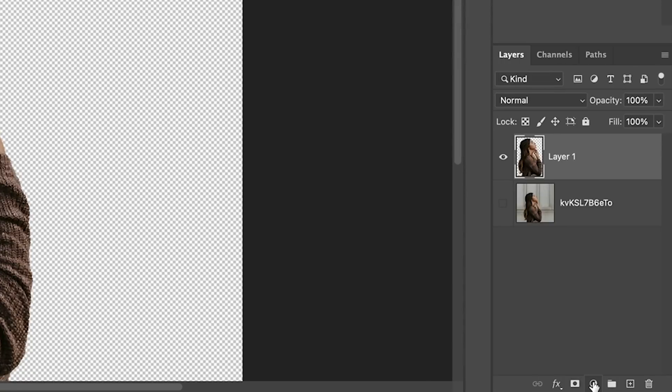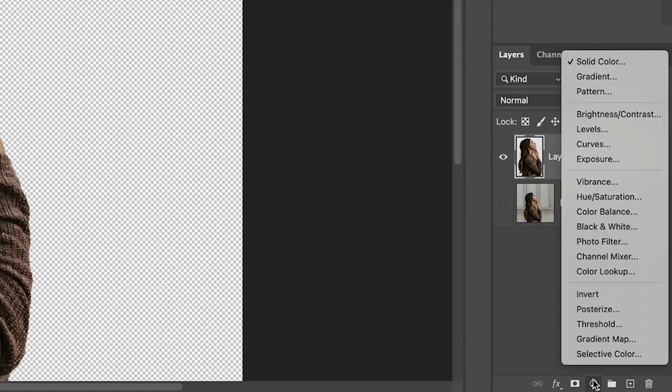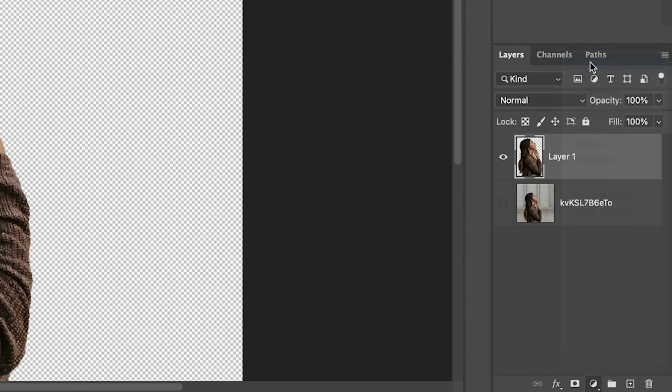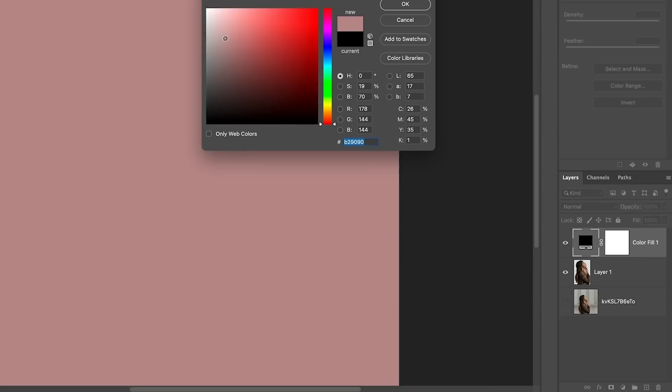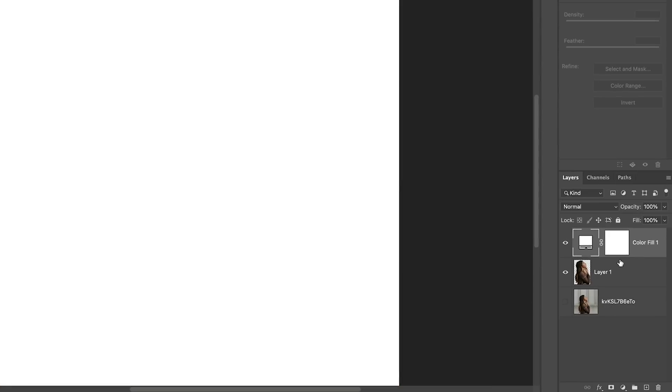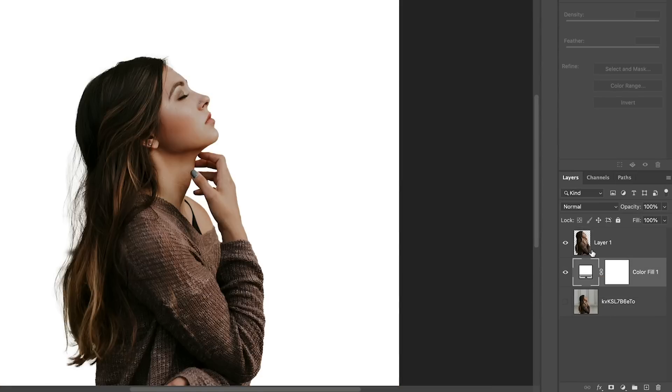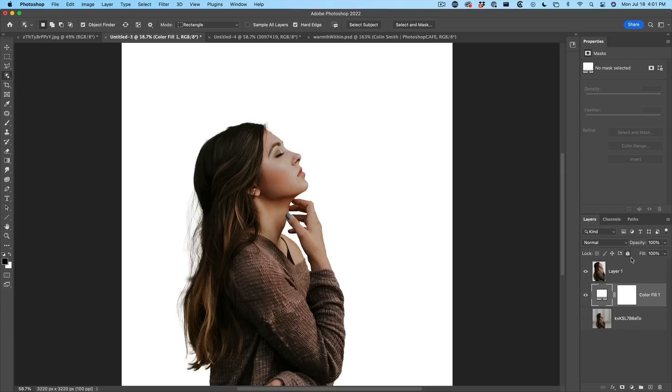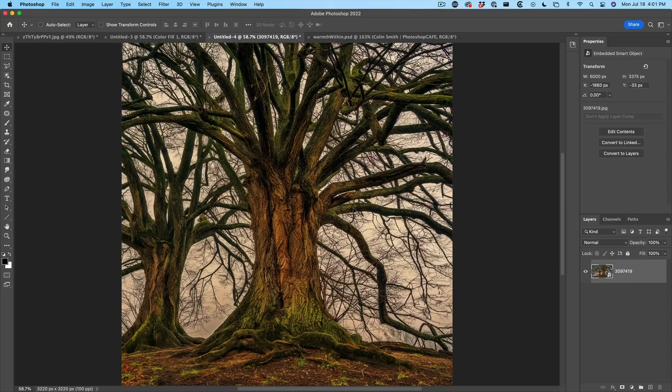So let me just fill this with some kind of a solid color. Just fill it with white underneath and this is just going to give us a base to work off. What we want to do now is we want to put something on top.